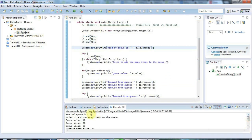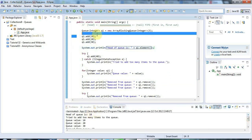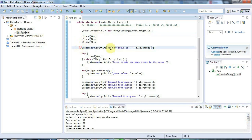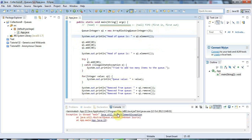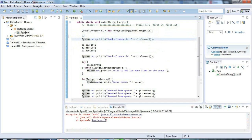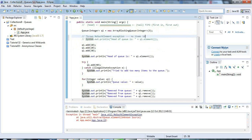Finally there's the 'element' method, which lets you see the head of the queue without removing it. I can print 'head of queue is: ' plus q1.element(). Running that tells me the head of the queue is 10 - the first item. Similarly, if I call element when there are no items in the queue, it throws a NoSuchElementException.